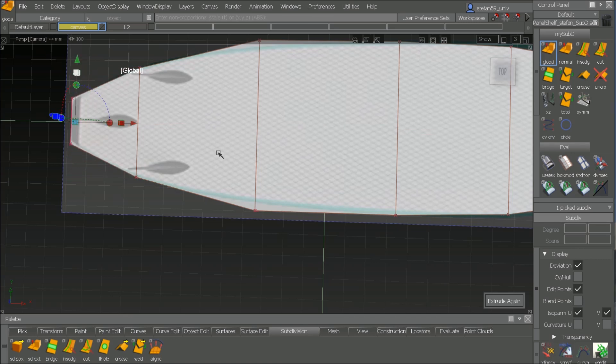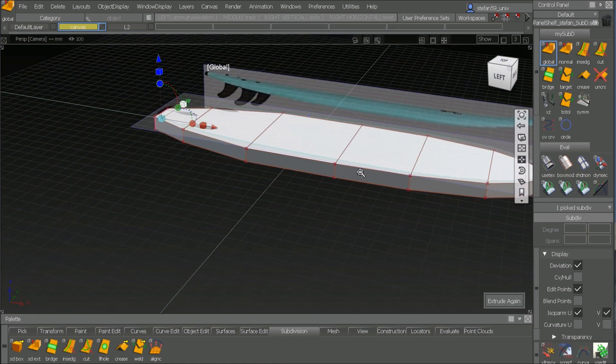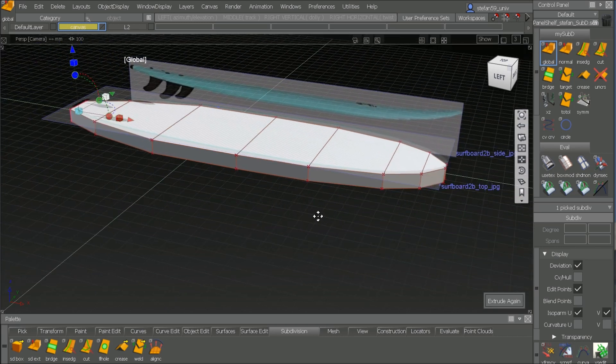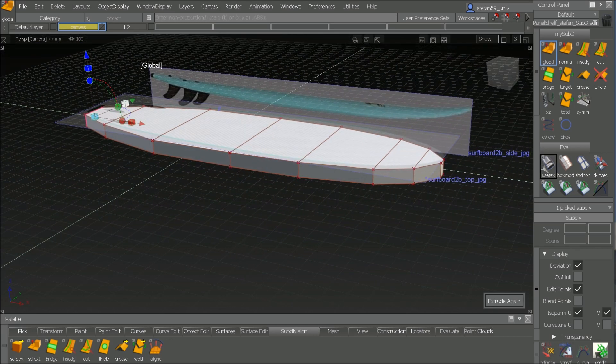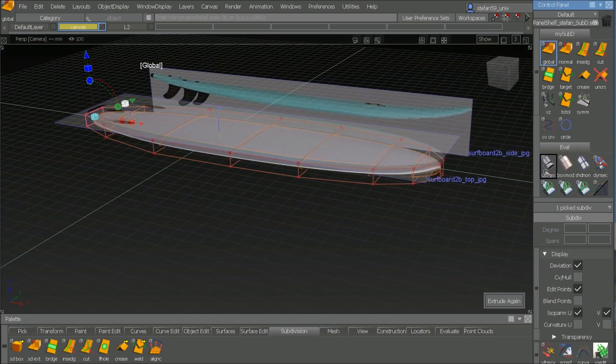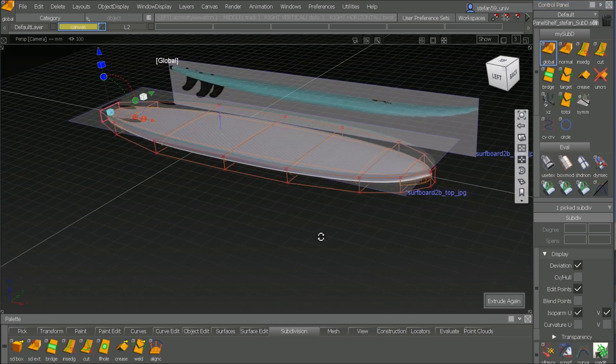So now I'm finished. I have the rough shape in the box mode and if I switch to smooth mode, I can see the surface model.